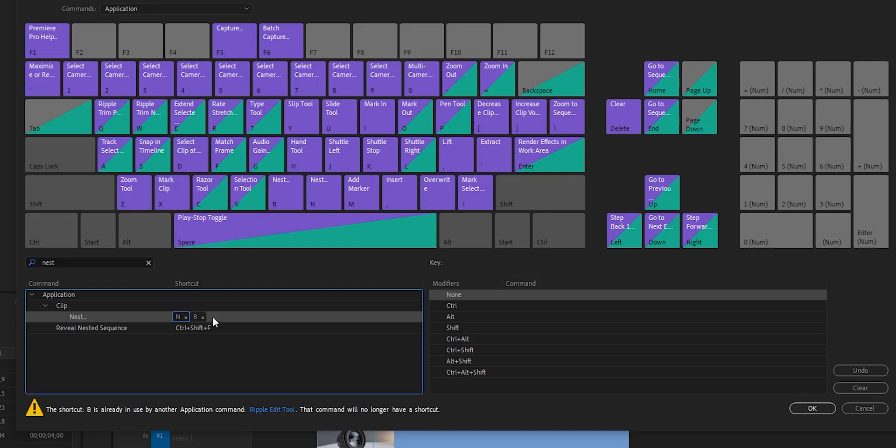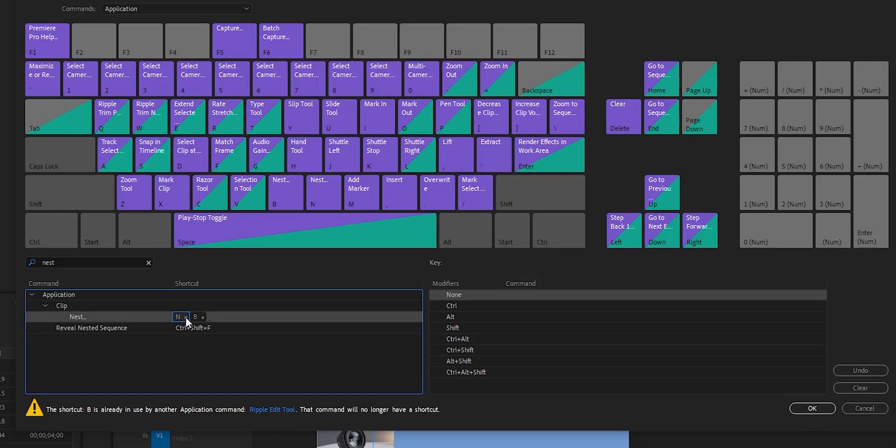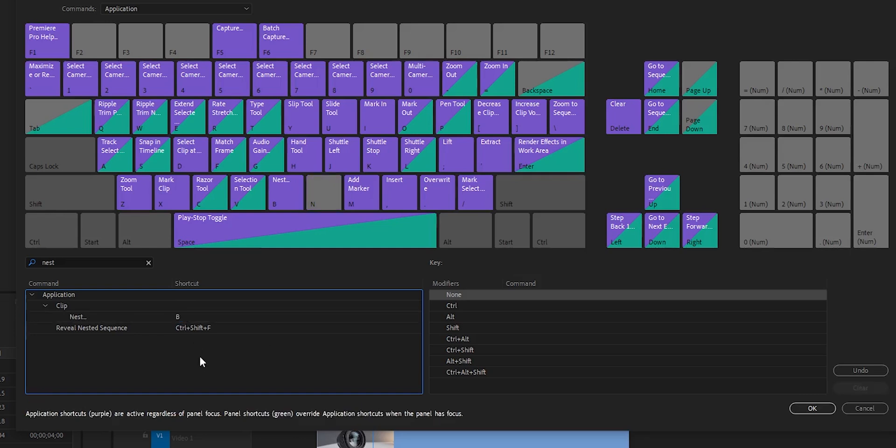If you want to have both keys, leave it like this and press OK. Or if you want to delete the old key, simply press this X here. Now it's the new key and you press OK.